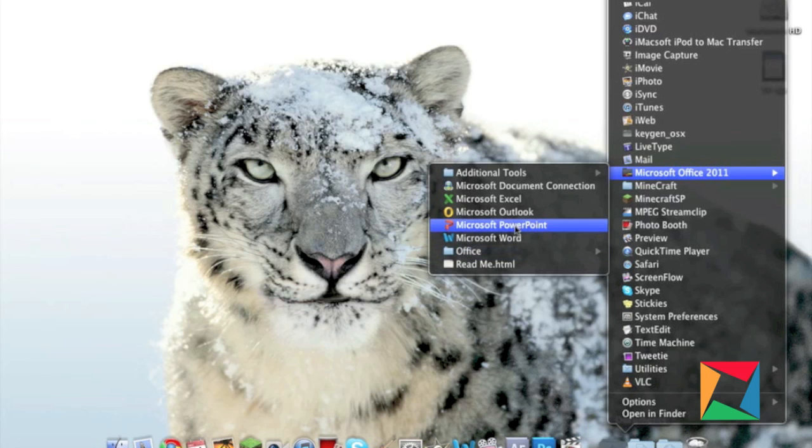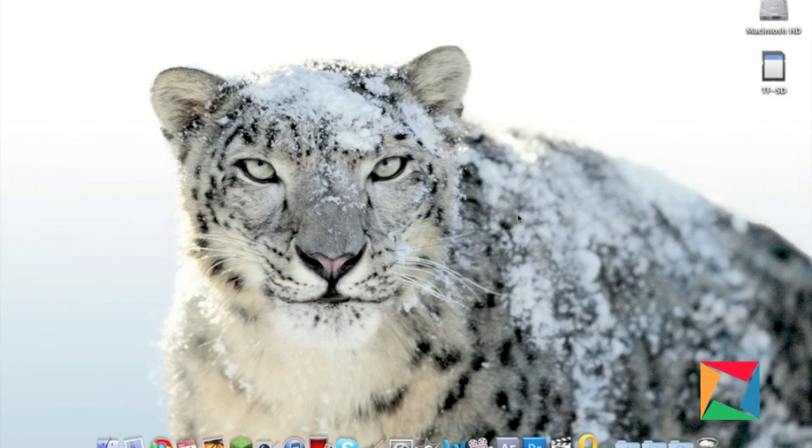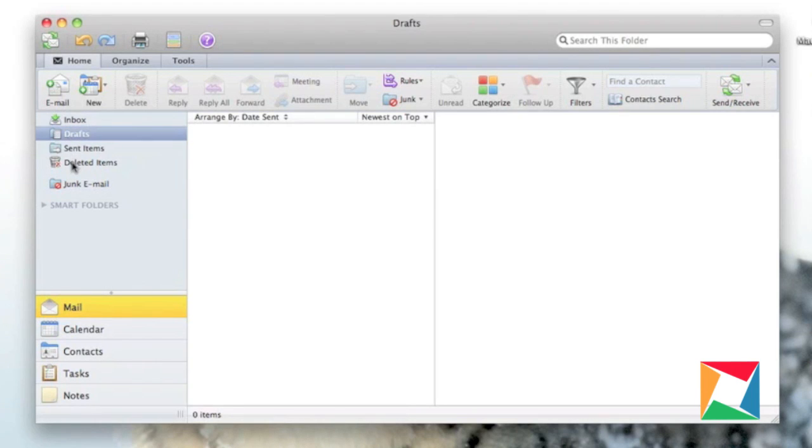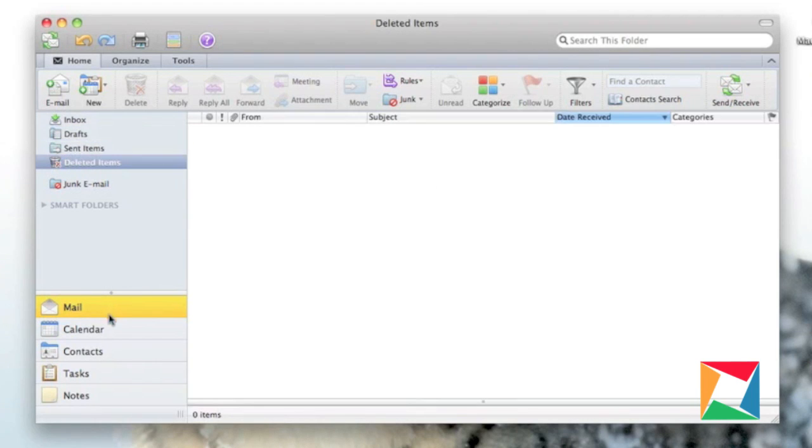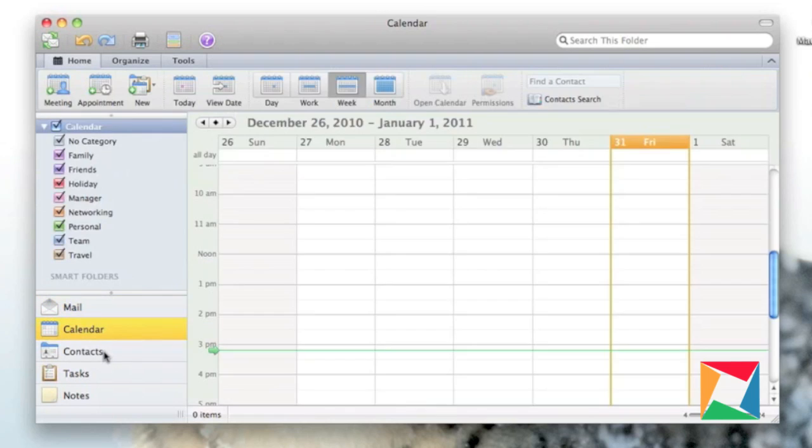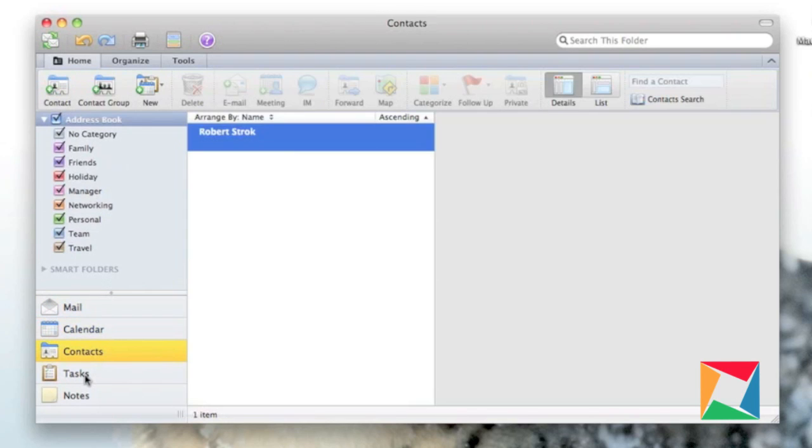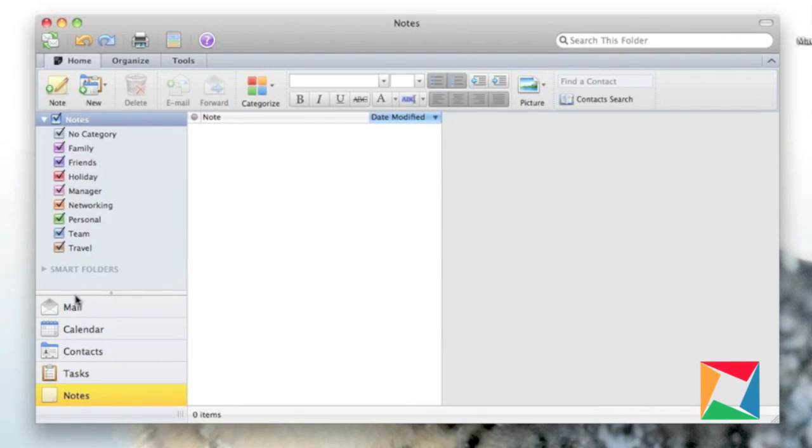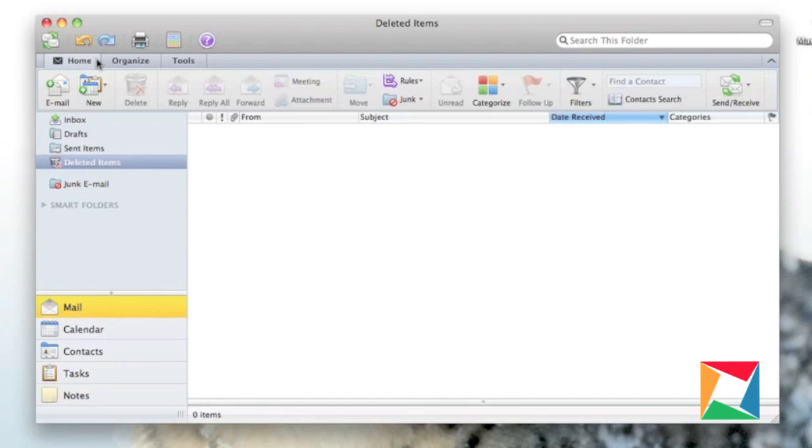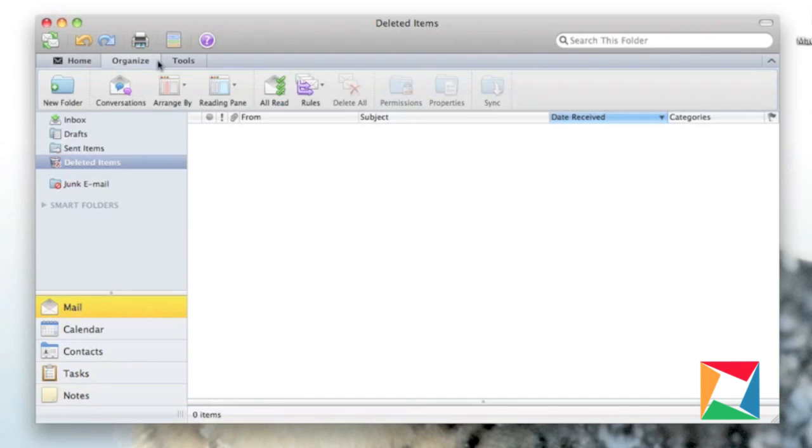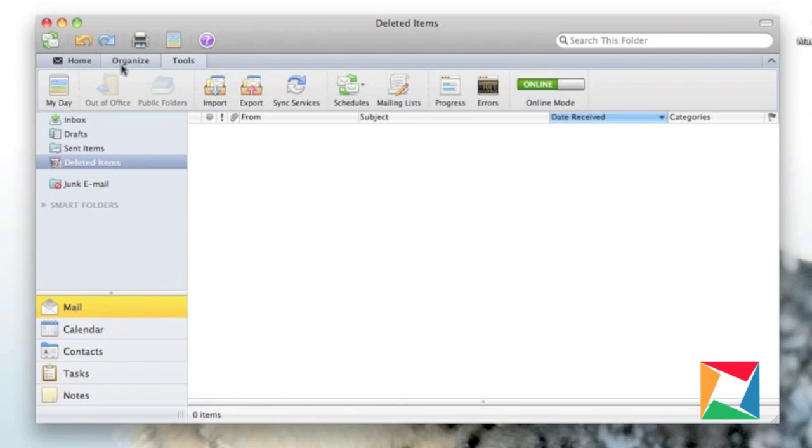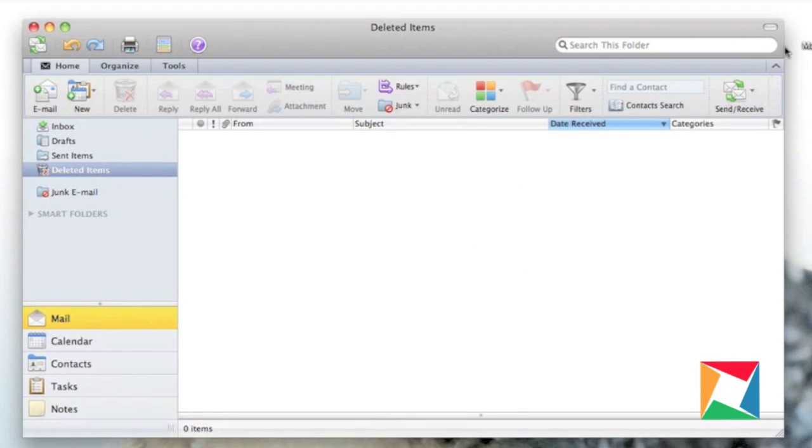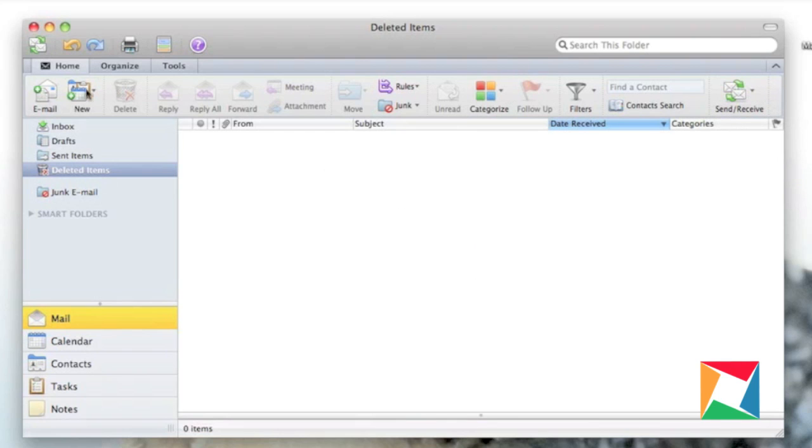Now we're going to go ahead and take a look at Outlook. This is Microsoft's competitor with Mail for the Mac and Thunderbird and a whole bunch of other things, and they definitely do a great job. The user interface is just amazing. Everything is displayed very nicely. You can categorize your mail.